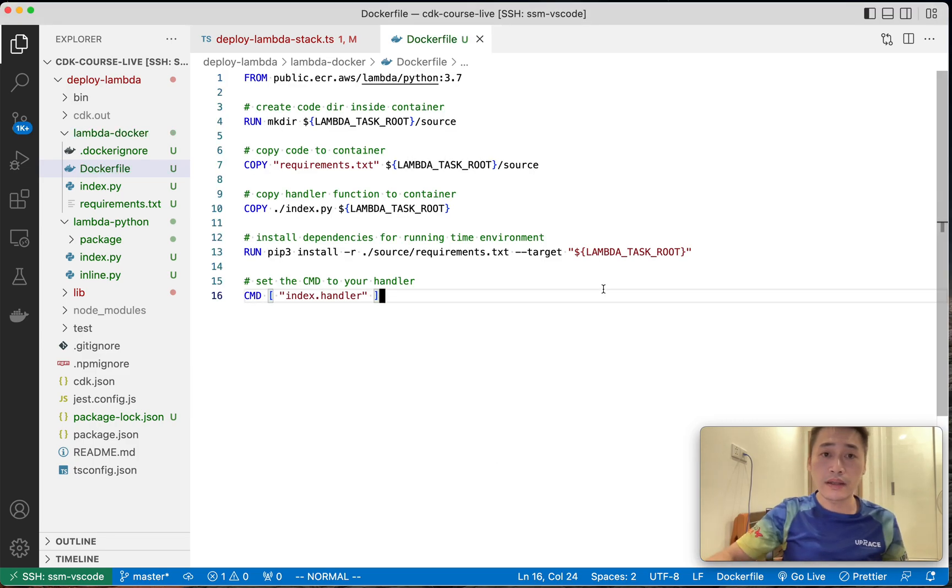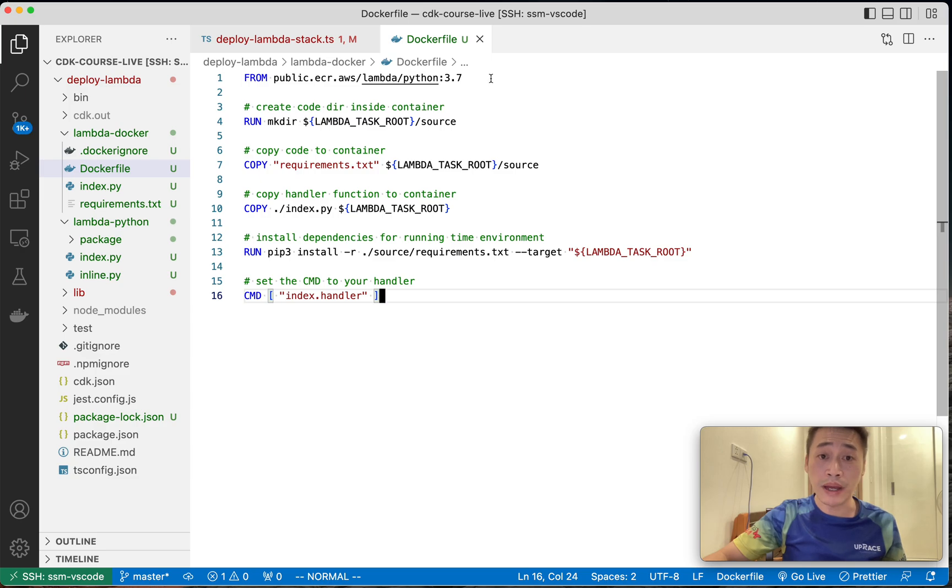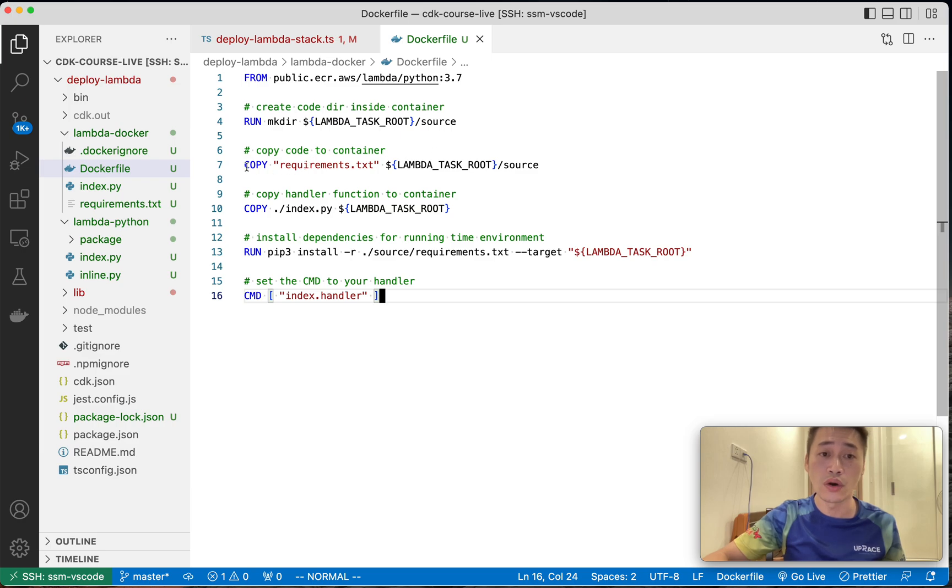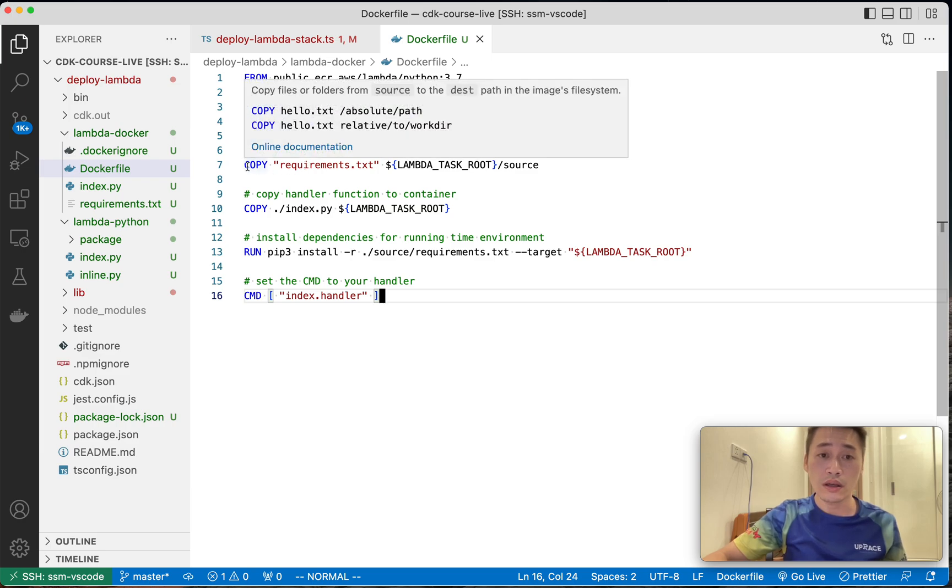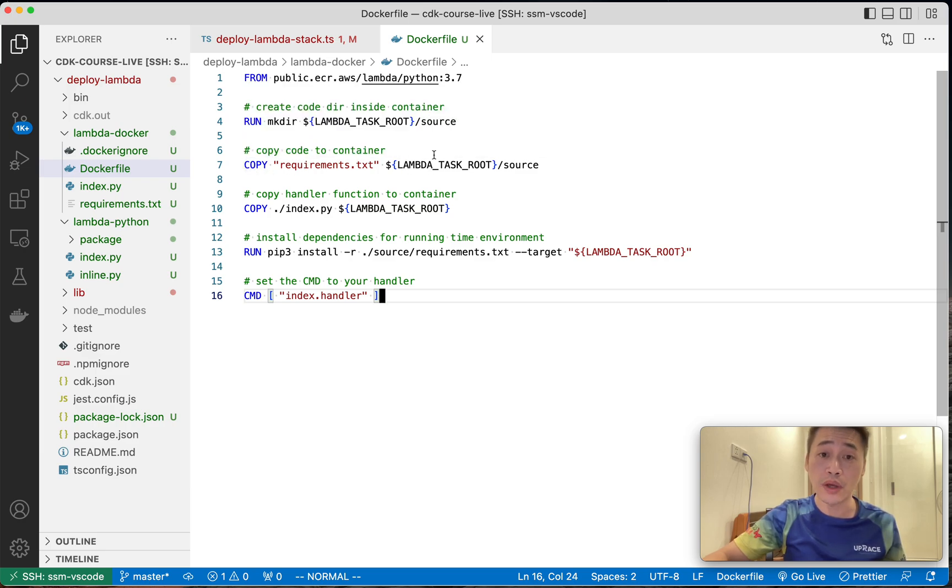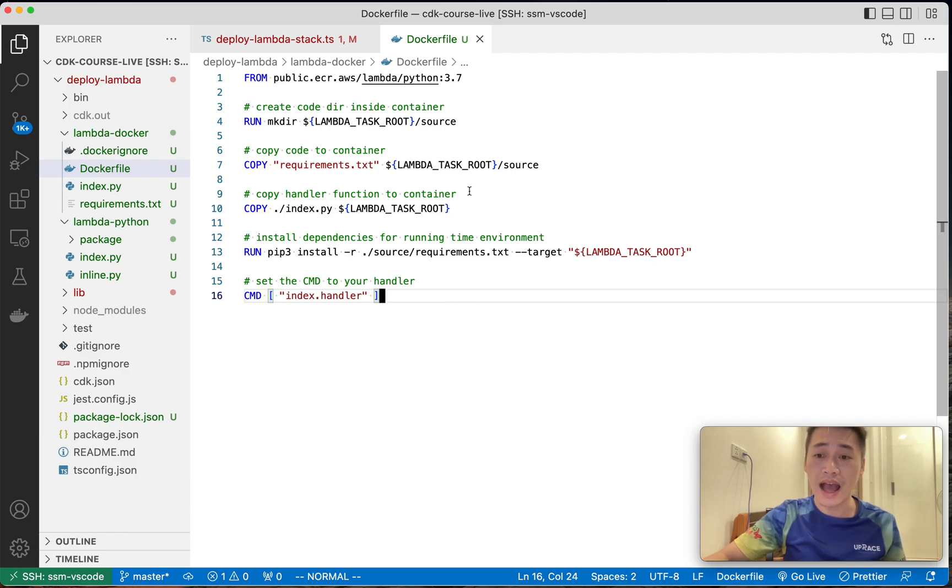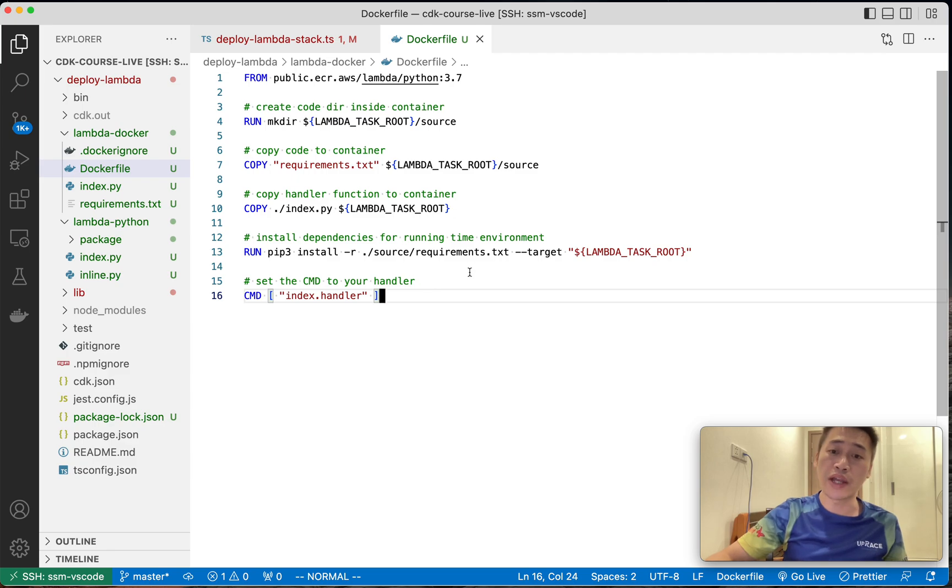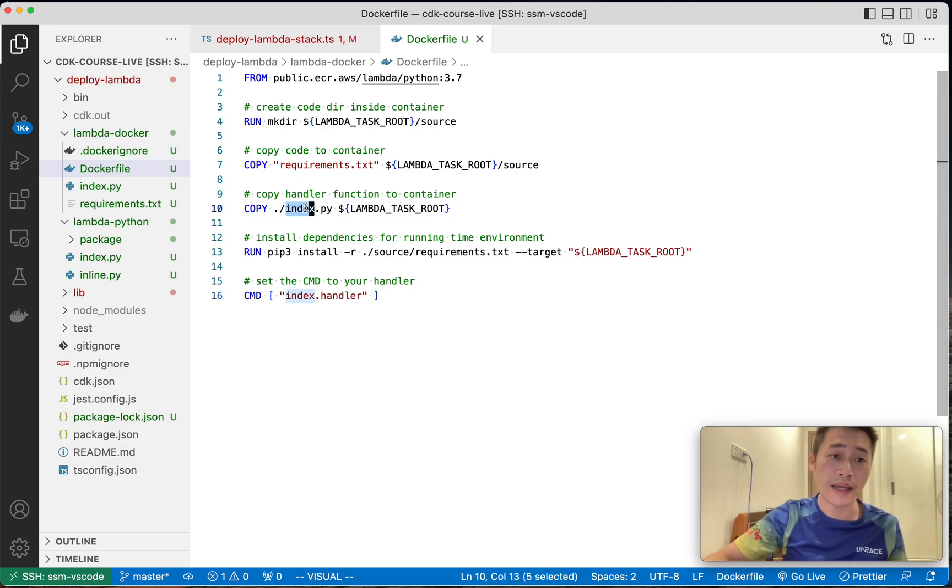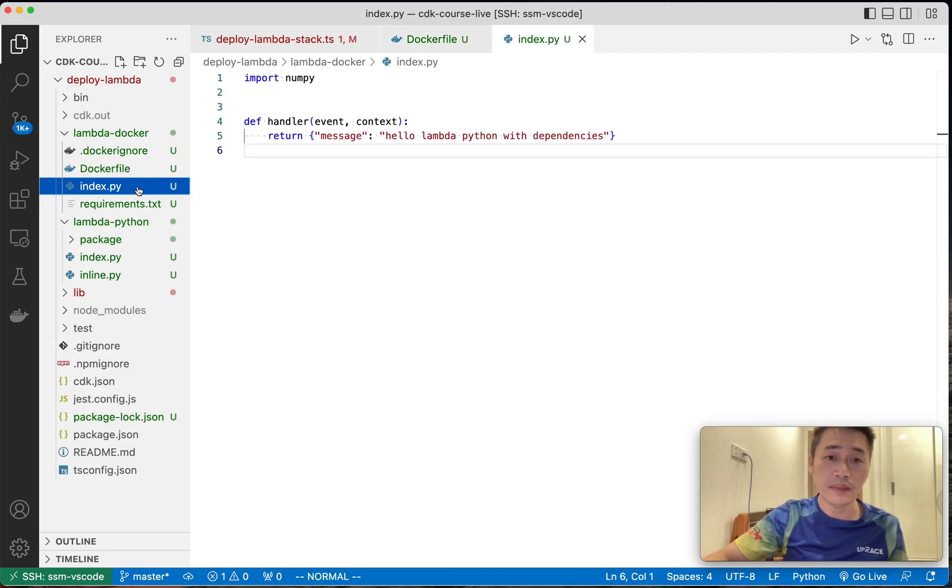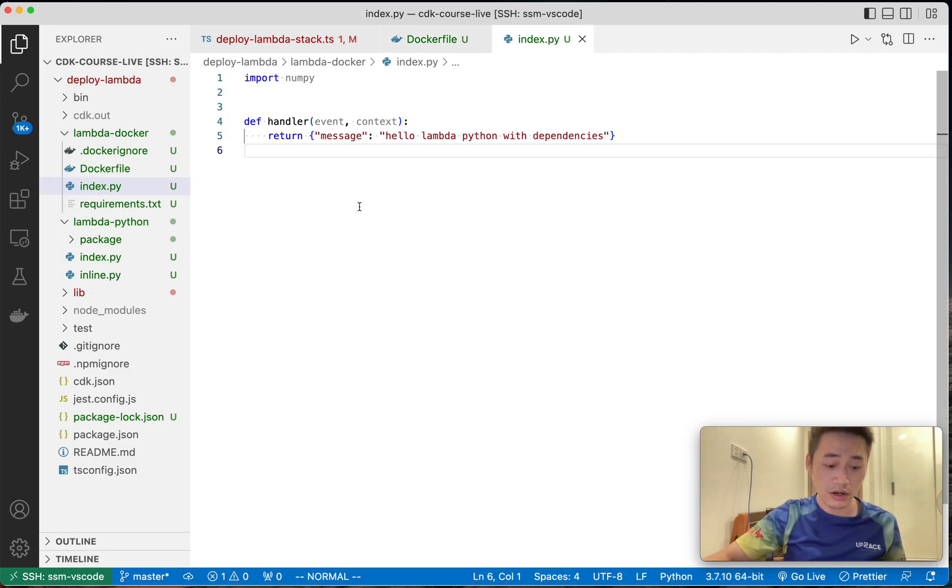So let me explain. So the base image is Python. And then I make a source folder in the Lambda root, and then I install dependency into the Lambda root so Lambda can find dependency easier, right? And finally, the index.py. That's it. That's all.